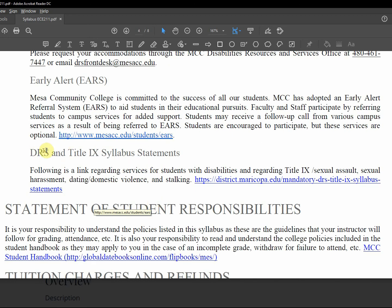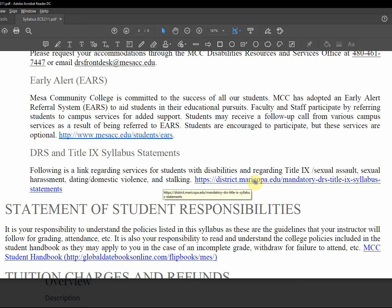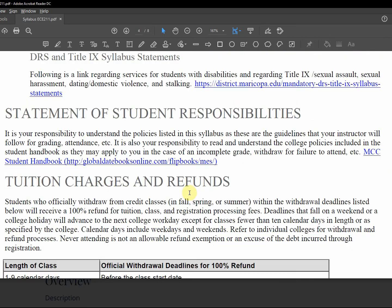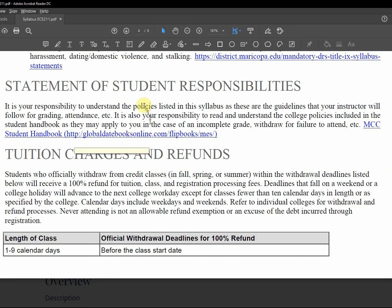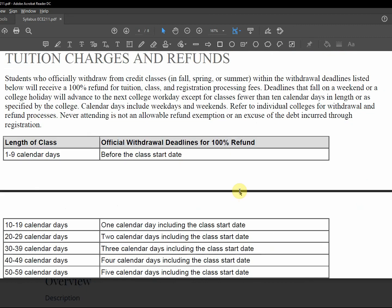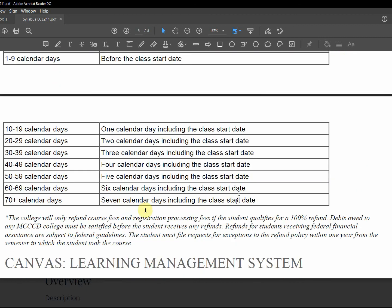Disability resource services and Title IX. That has to do with women in college and we have lots of policies, including policies regarding sexual assault, harassment, and so on. Student responsibilities, there's a whole student handbook, there's the link for it. This is a 70 day class, so you can get a full refund within seven days.